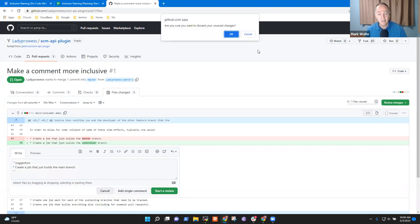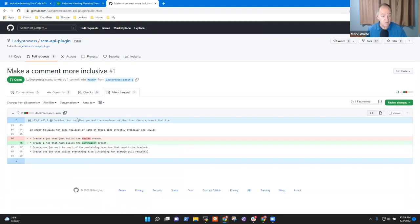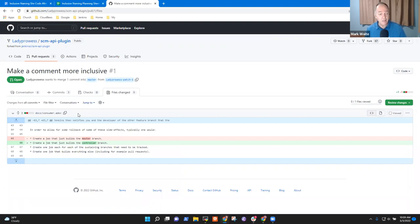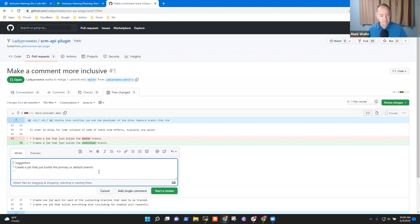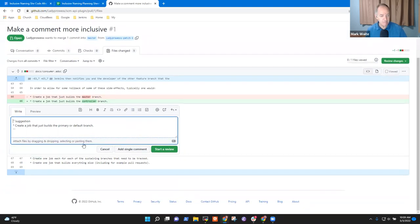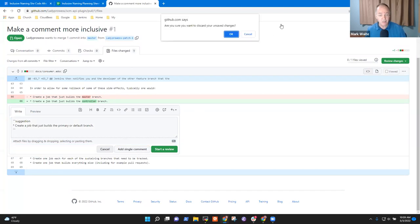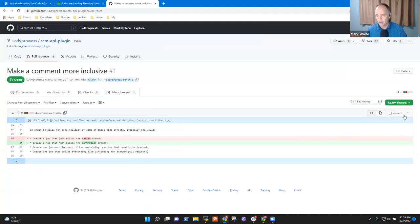The reason to use one of those two is that it's the branch name of what's being done inside the test itself. So now we've got to look at the test and see what the test is actually doing. This is consumer.adoc—so this is documentation. What you want to do here is change this to instead of 'controller branch,' it should be 'primary or default branch.' Let me look at the text more broadly to see the whole context.